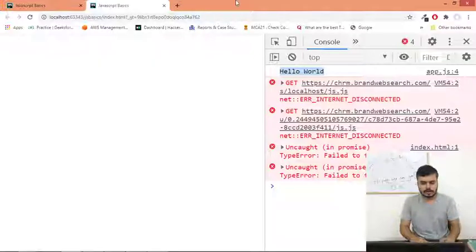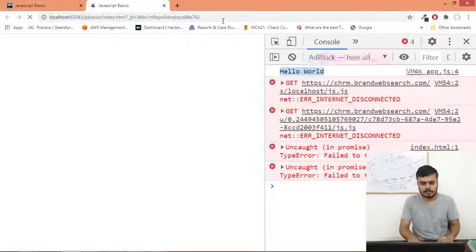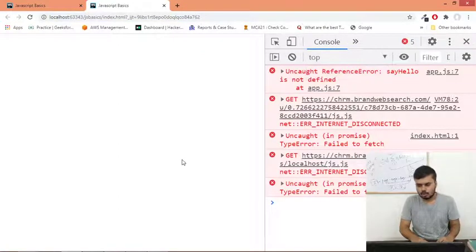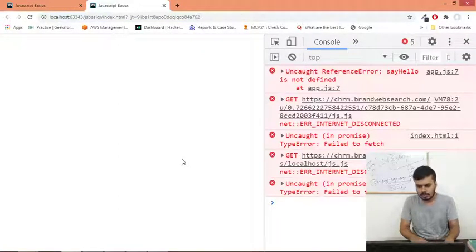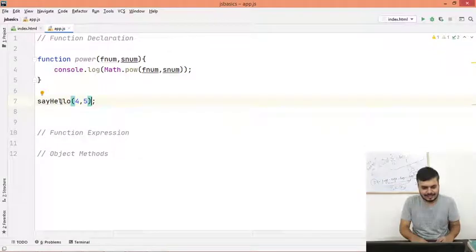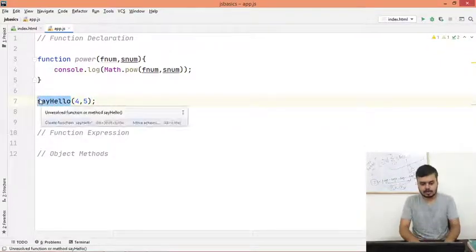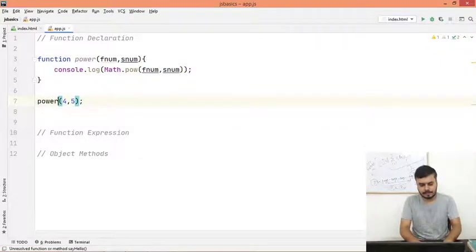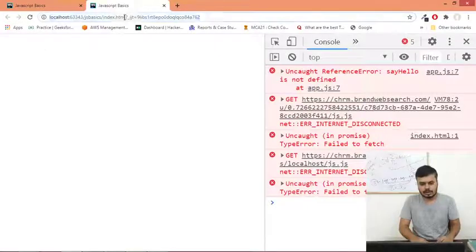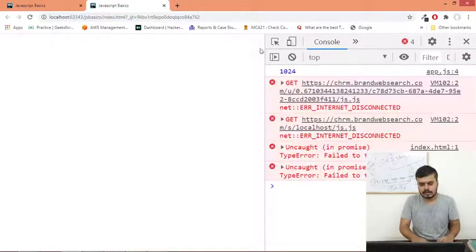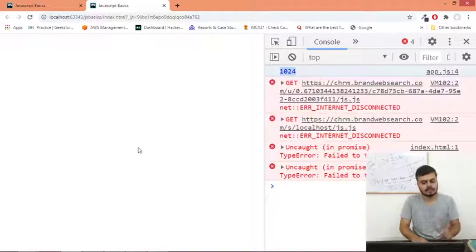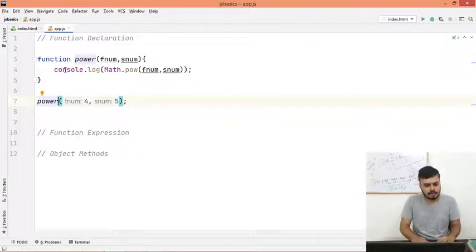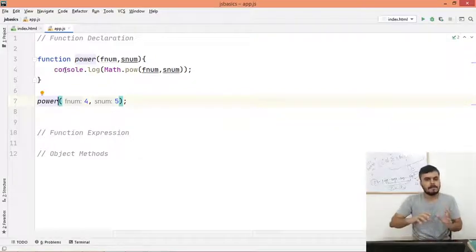So let me reload the page and I can show you - it's not working because the name of the function is not say hello now, it's power. So now I will reload and you can see I have 1024. Right? It's working.